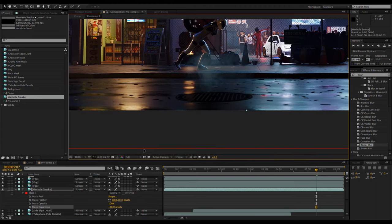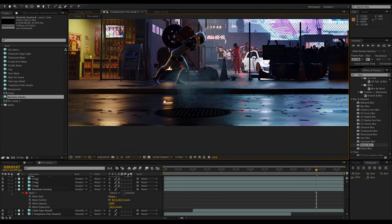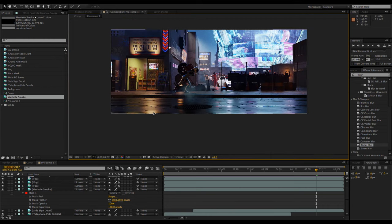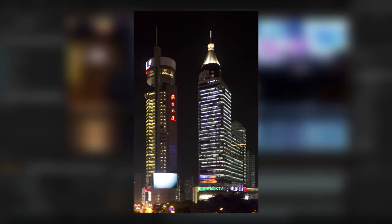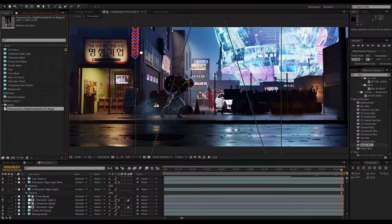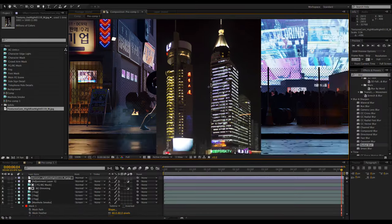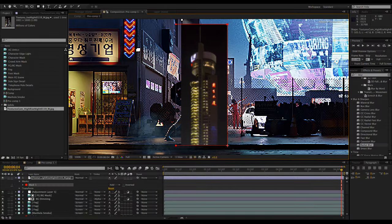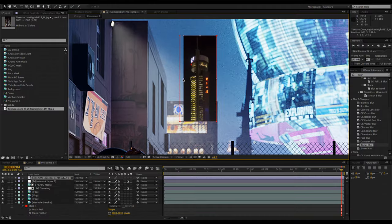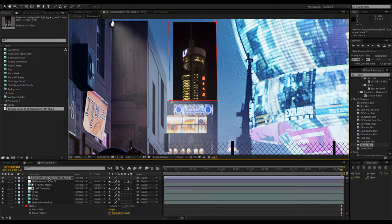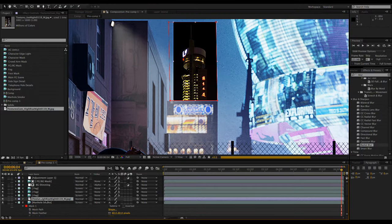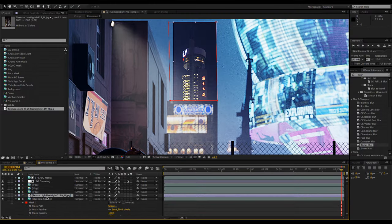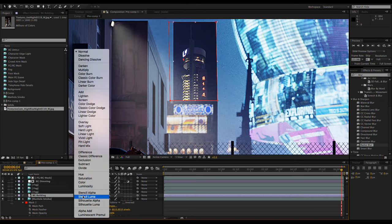I noticed that my skyline was a bit empty looking, so I decided to add a skyscraper to the background. To do this, I used an image from textures.com. It can just be dropped into the comp, cropped if necessary, and scaled to match the scene. Make sure that it's placed below the fog layers and set to screen mode.